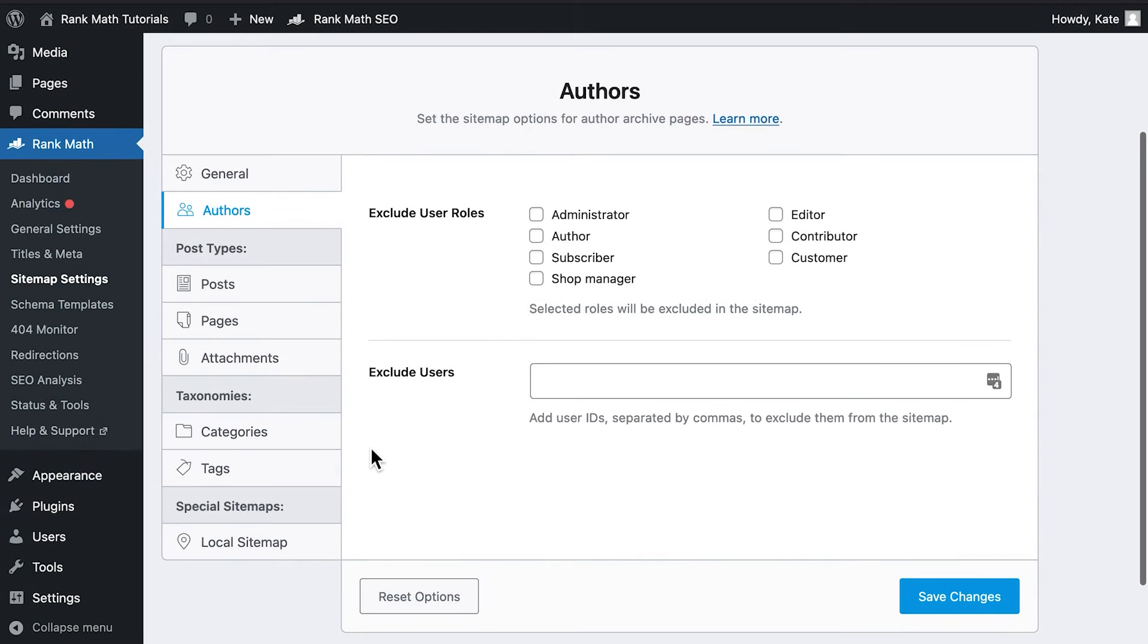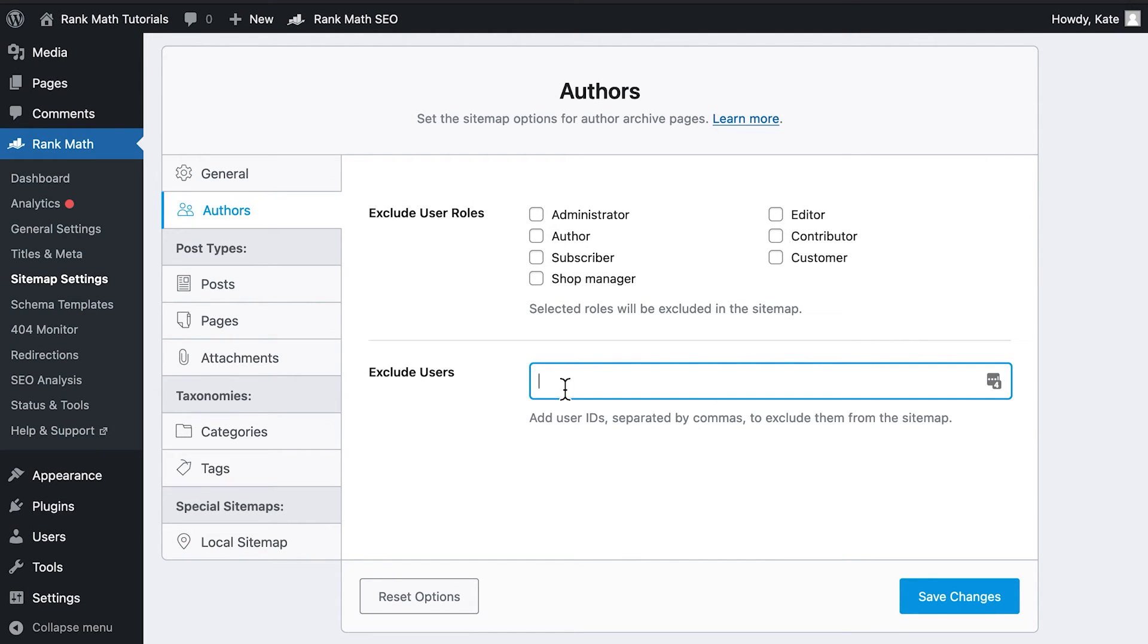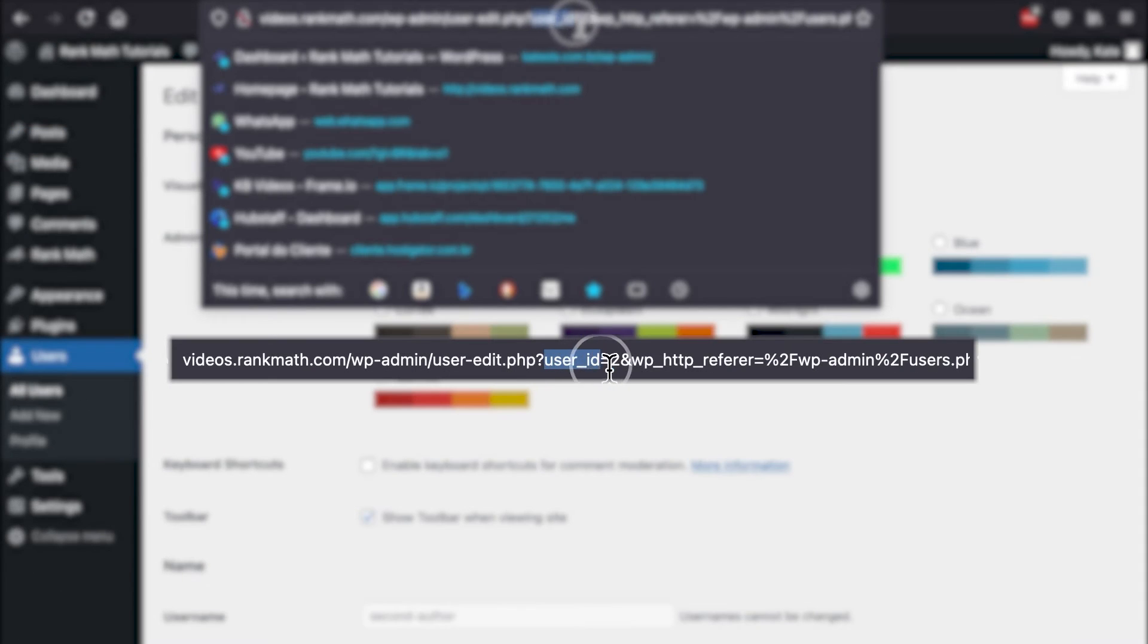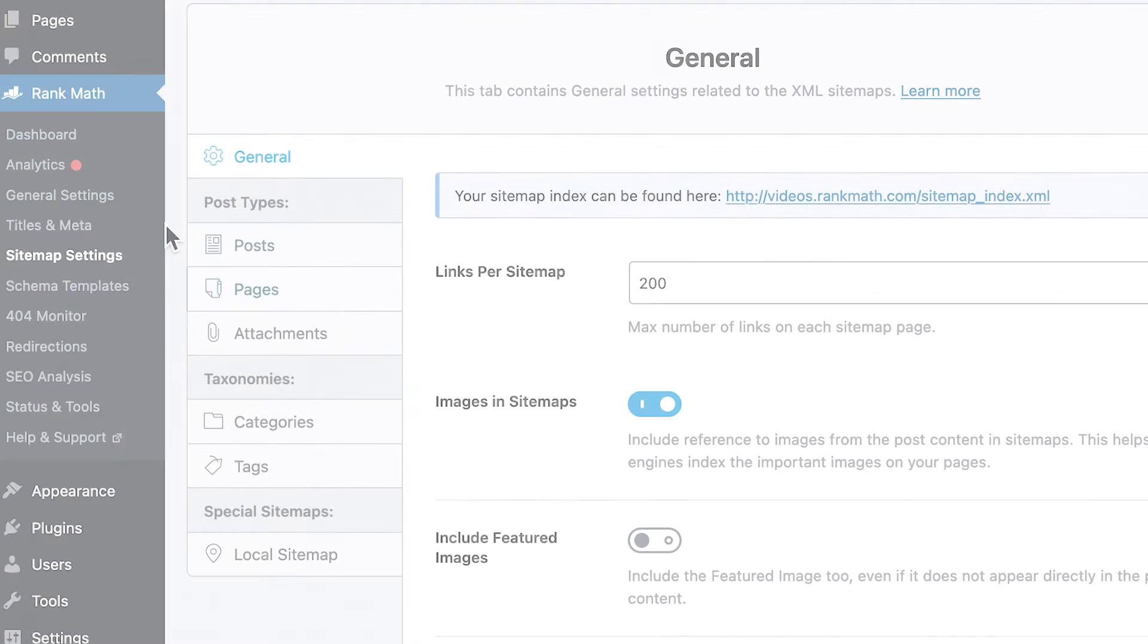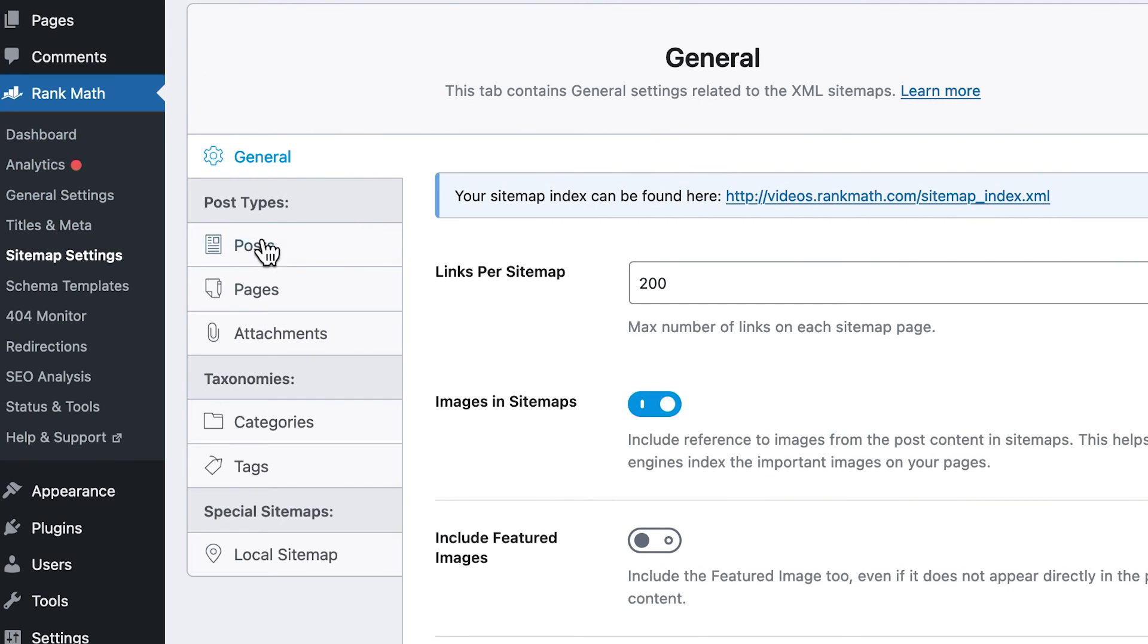If the URL that has been excluded from your sitemap is an author page, be sure to check out the author sitemap settings. In addition to excluding users from the sitemap based on their user IDs, they have an option to exclude users based on their user roles. If you can't find the Authors tab in the sitemap settings, you need to check if the author archives are enabled and indexed.